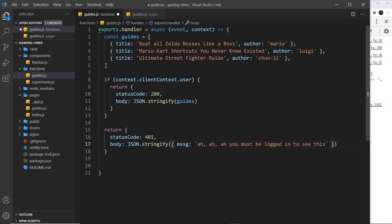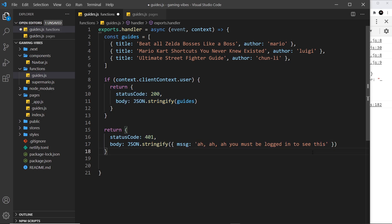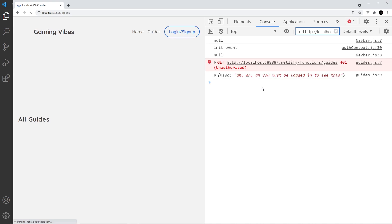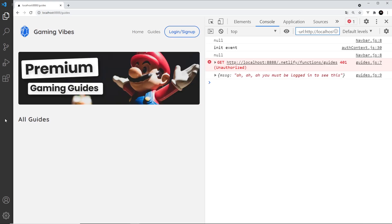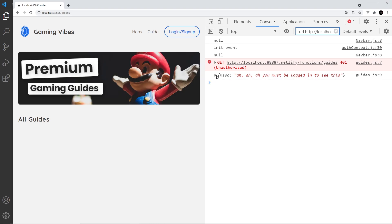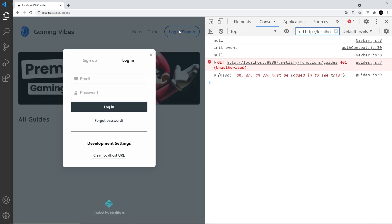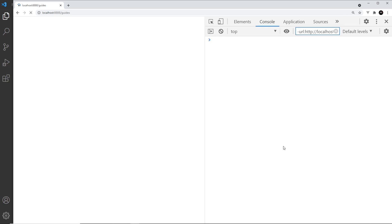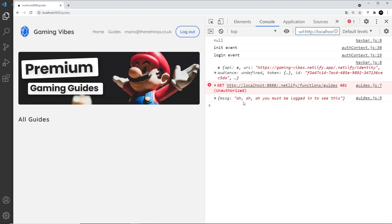If the user token is not present, we return a different response: a status code of 401 meaning unauthenticated, with a body of JSON.stringify containing a message saying 'you must be logged in to see this'. After saving and refreshing, we can see the error message appears since we're not logged in. But when I log in and refresh, we still get the 401 error - something is wrong.